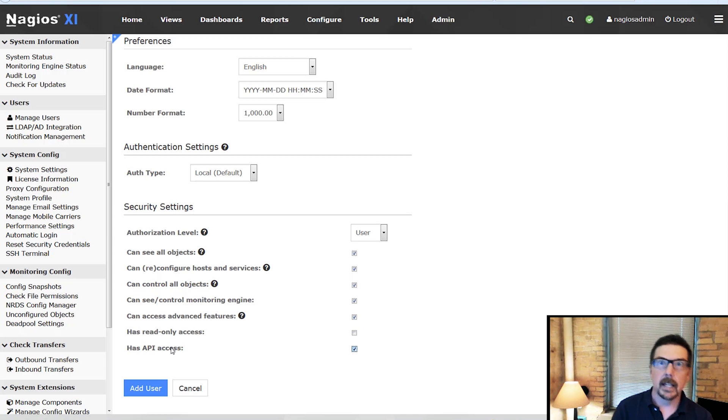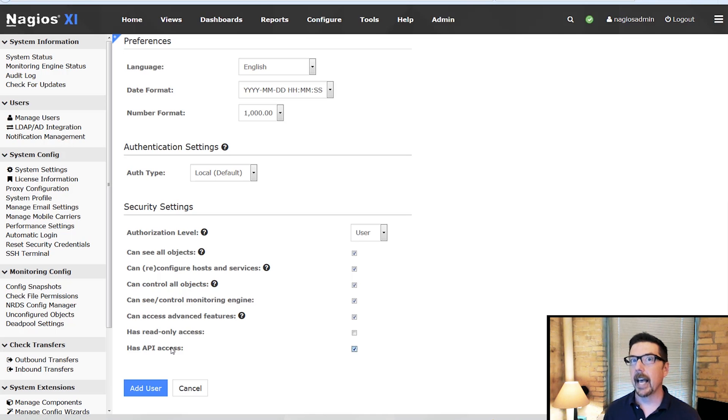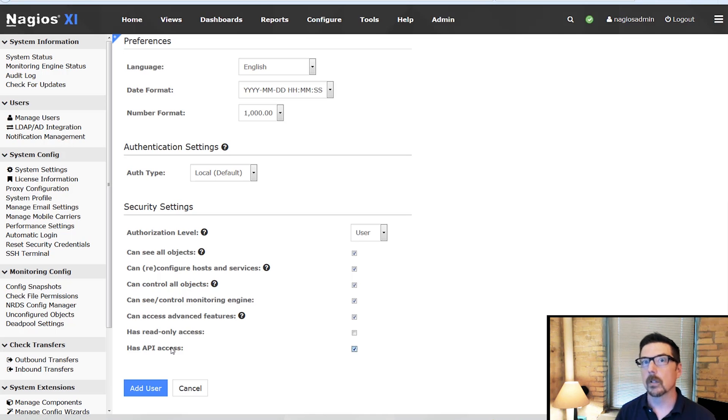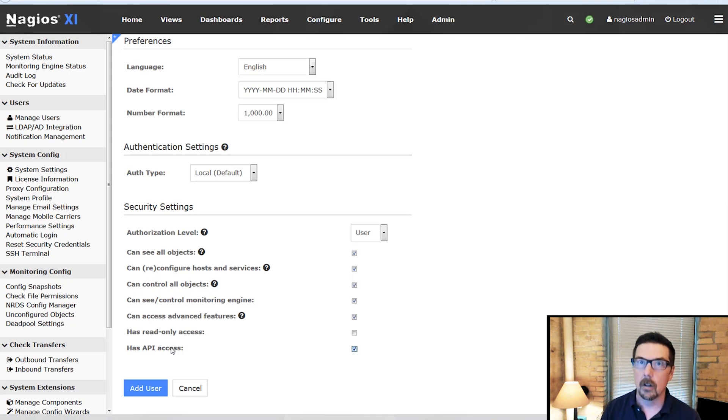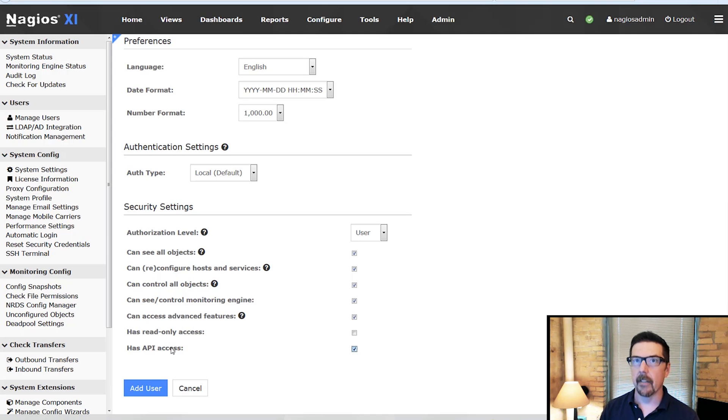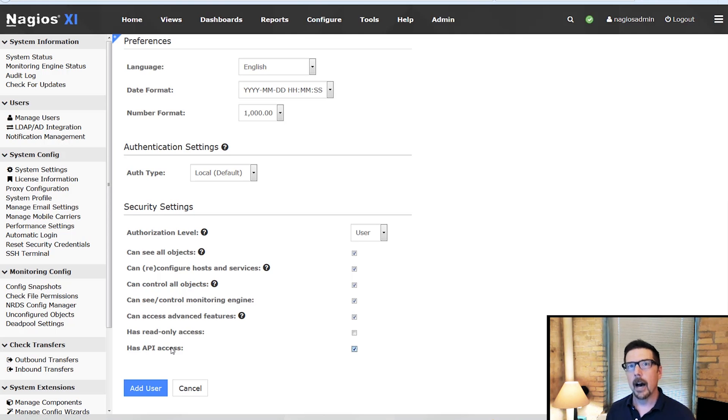So basically you've given them everything that needs to be done in Nagios XI except for the things that are reserved for administrators which includes user management and the other items on the administration page that we're covering in this video series.